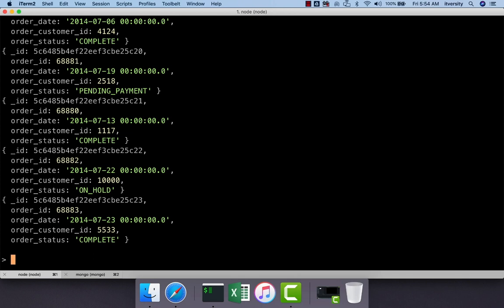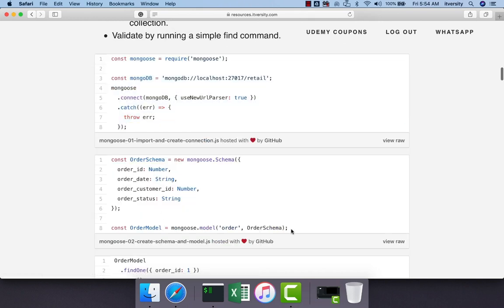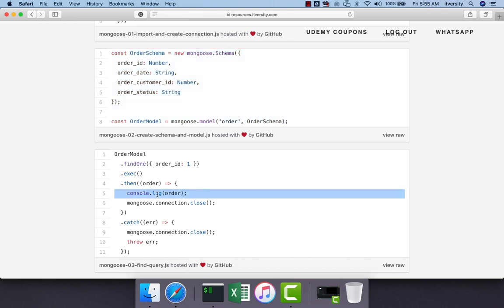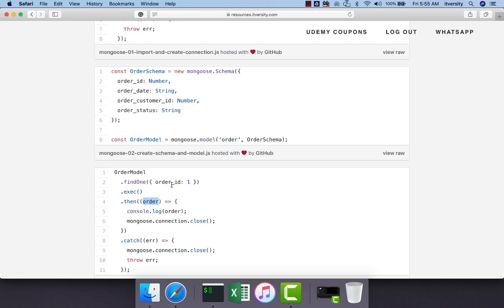This is how you can develop code to interact with the database using Mongoose. First, import the package using require. Then establish the connection to the database using mongoose.connect. Then define the schema and model. Then invoke APIs such as find or findOne to get the data. find returns the full collection, while findOne returns a single document. Depending on the API used, the data type of the argument passed to the then callback changes. This is how you build a Node-based JavaScript application using Mongoose as a plugin.